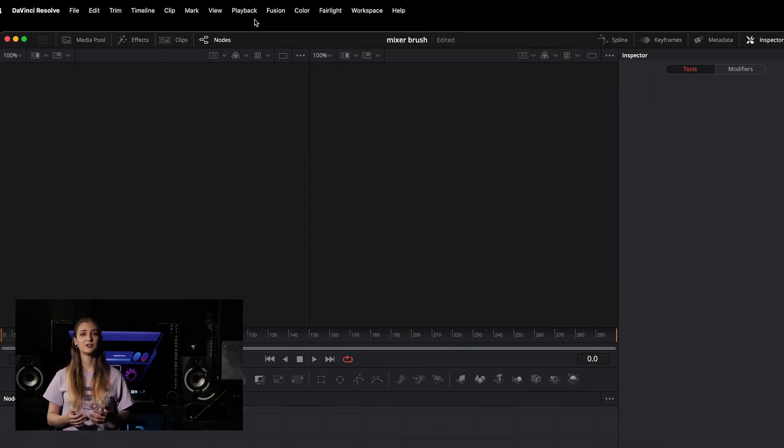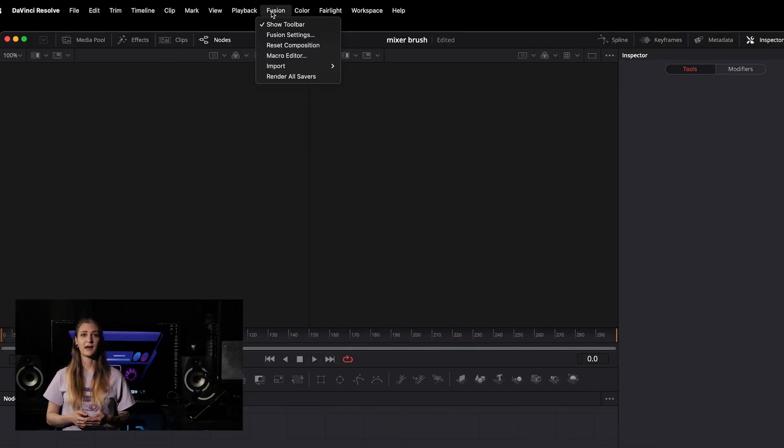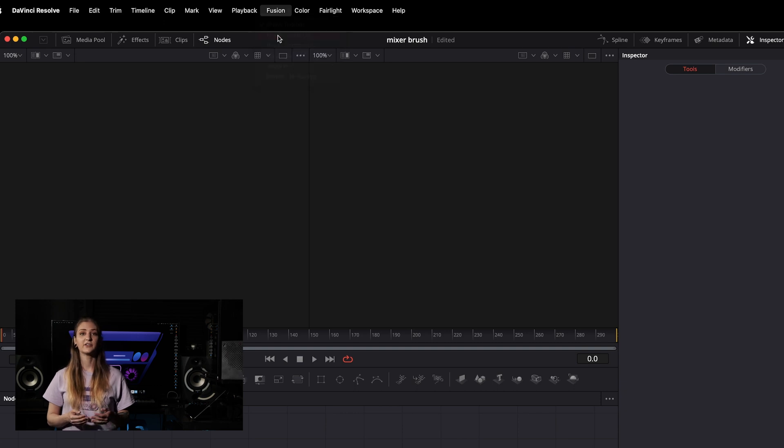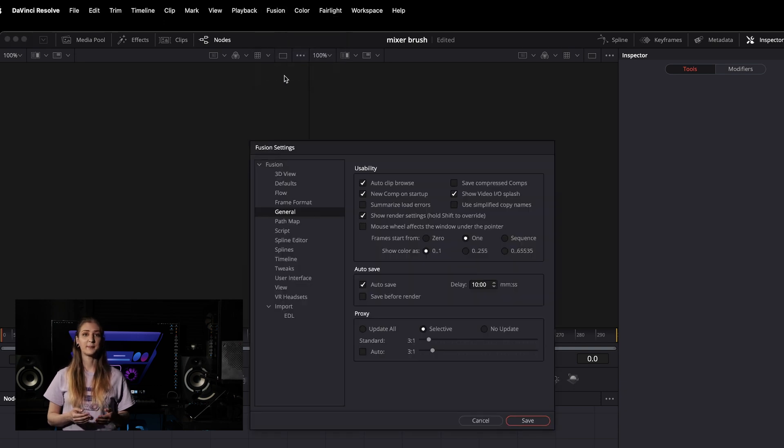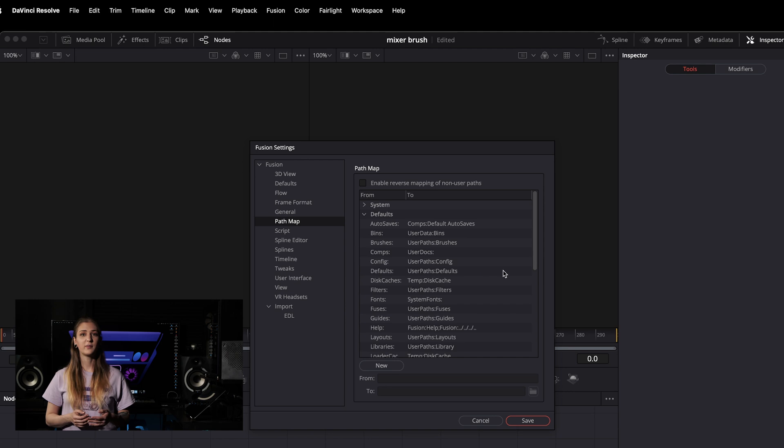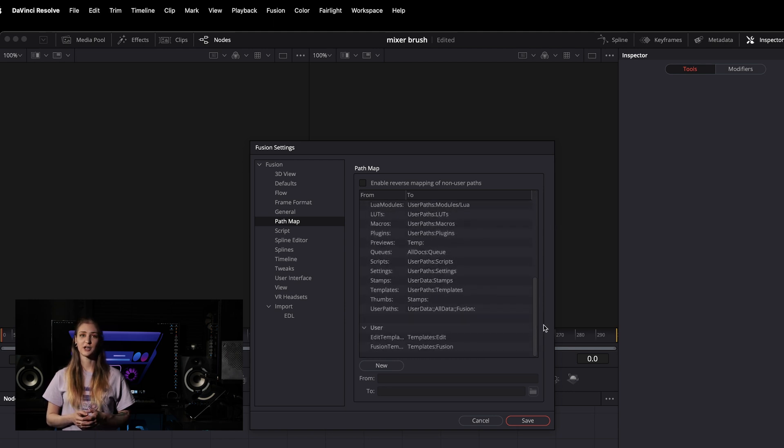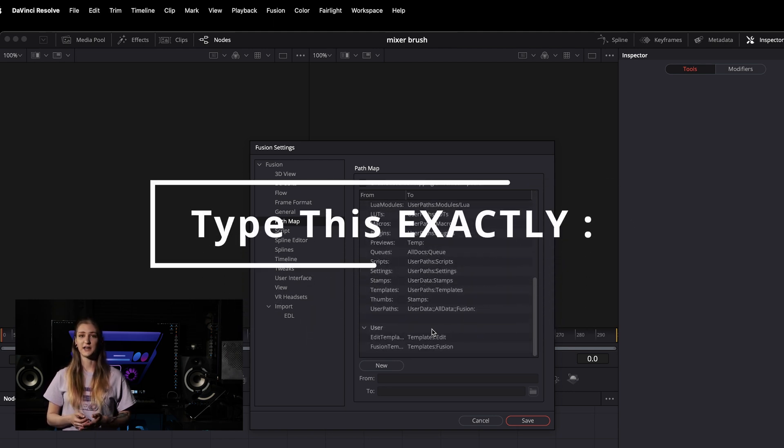In the Fusion page, open the Fusion menu tab, select Fusion Settings, and select the Path Map tab on the left of the window that opens. Scroll to the bottom of the Path Map entries until you see the User section, and click the New button to add a new entry.